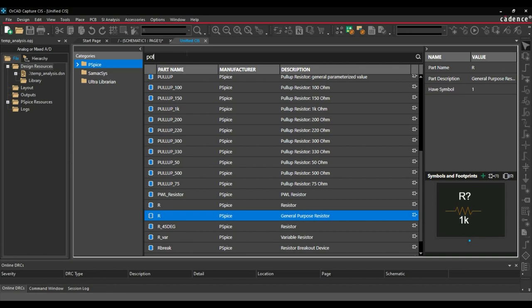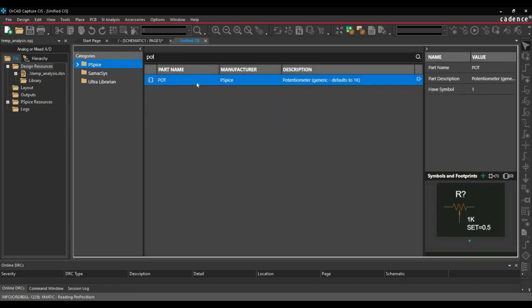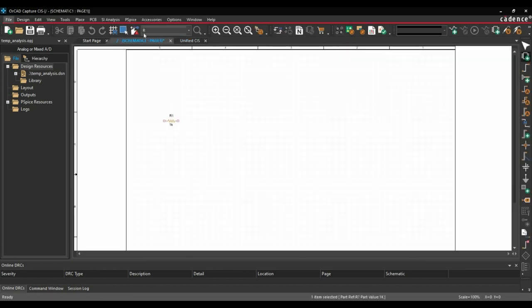Then we will place potentiometer. We will search pot, right click place. We will place it somewhere here.